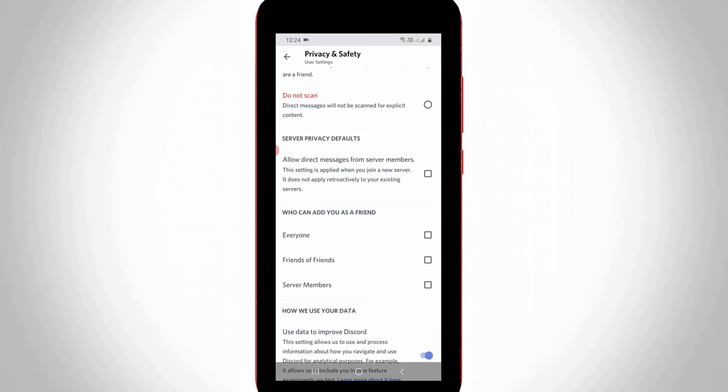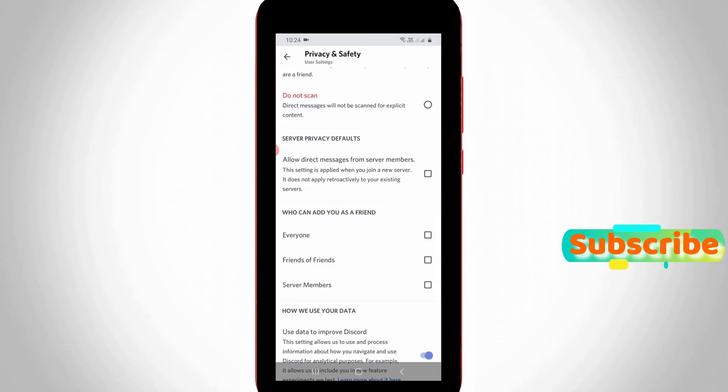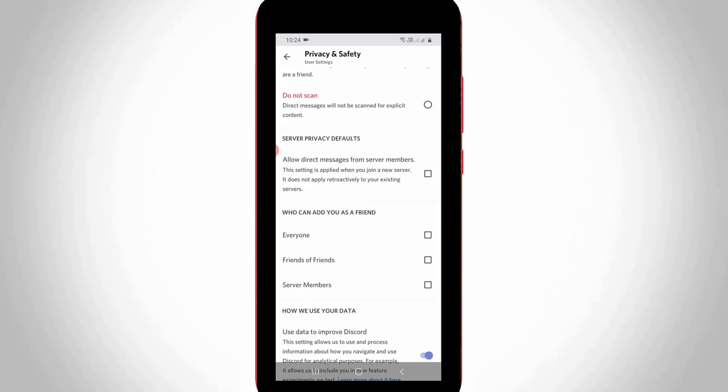Once you deselect these following options, in future no one will be able to send friend requests to your Discord profile. For more tech videos, you can subscribe to my tech channel THETA BOX. Thanks for watching, see you next time.